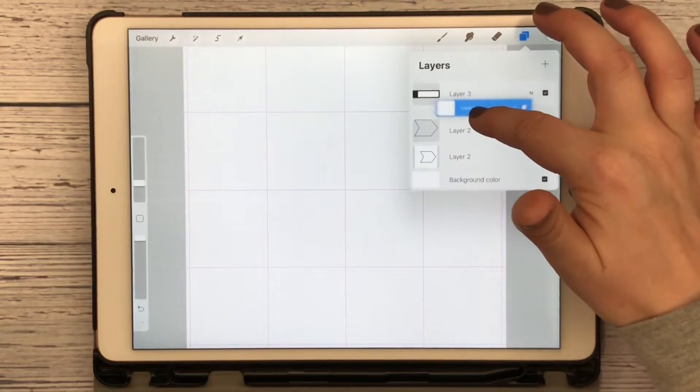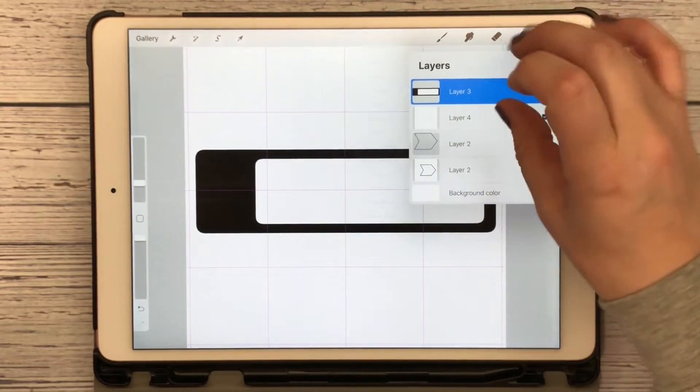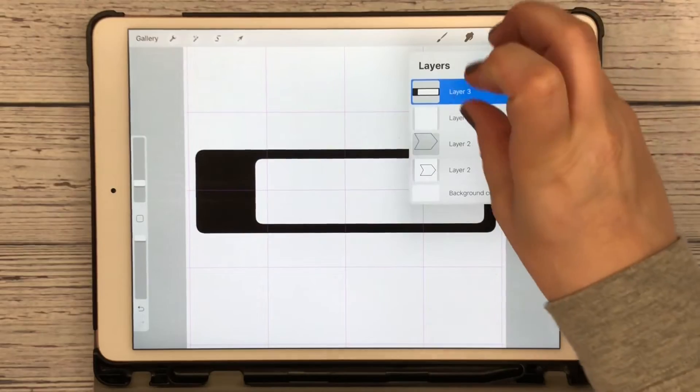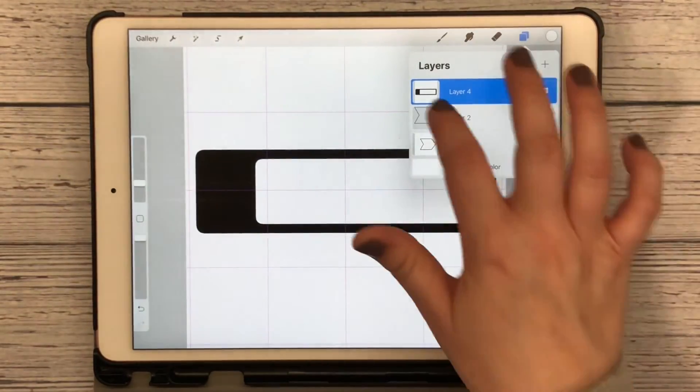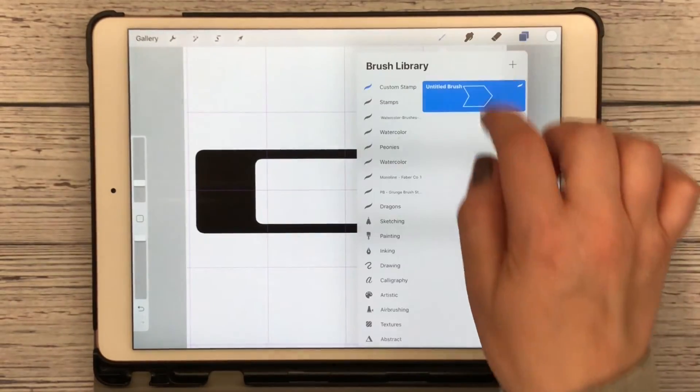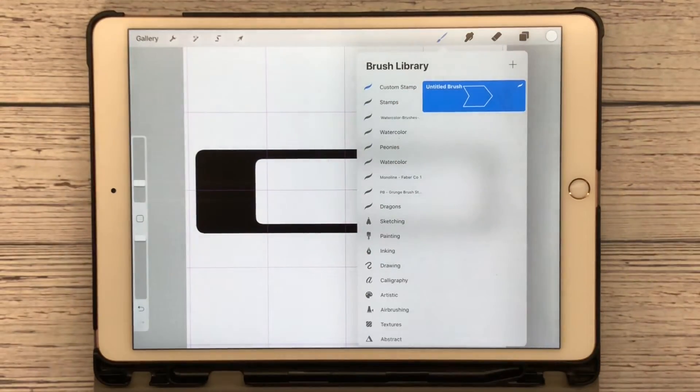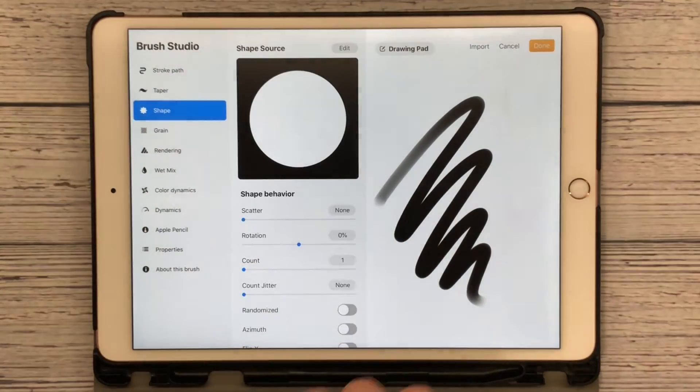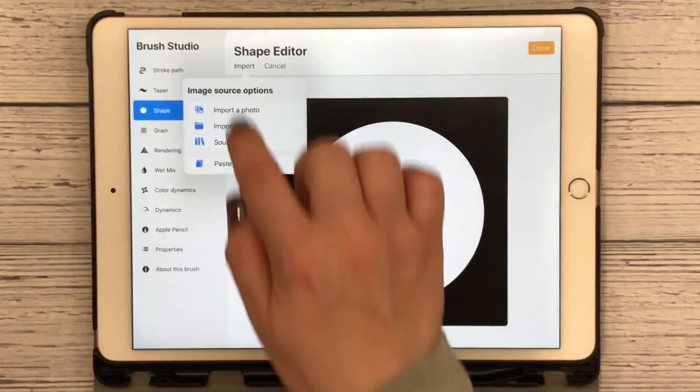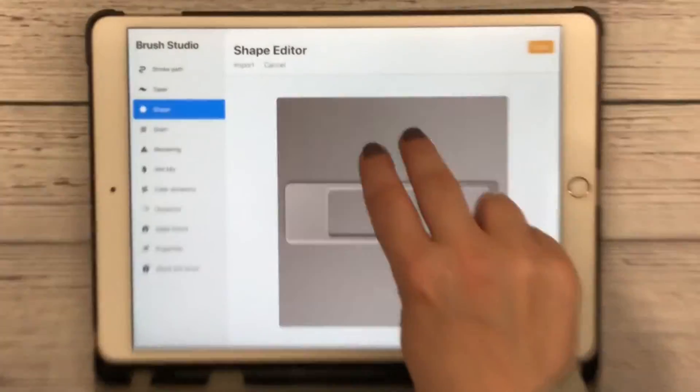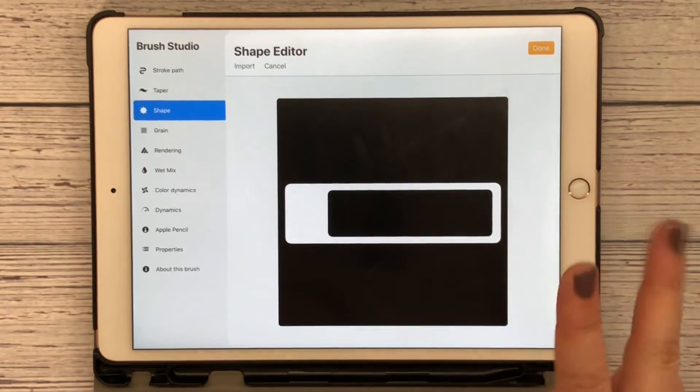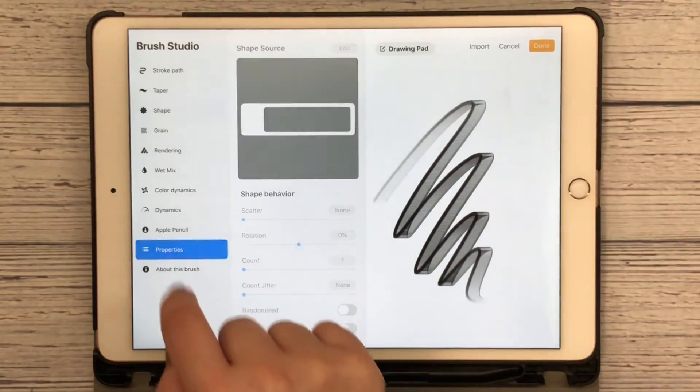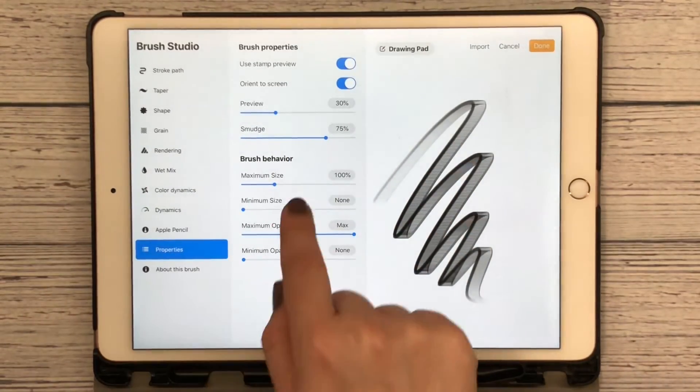I just use merge down and we can copy it. Go back over here to my Custom Stamps, hit plus, go to Shape, Edit, Import, Paste. Tap with two fingers, hit Done.